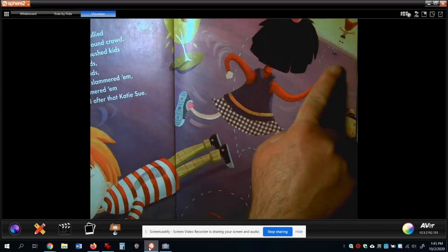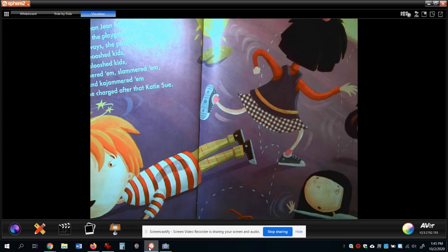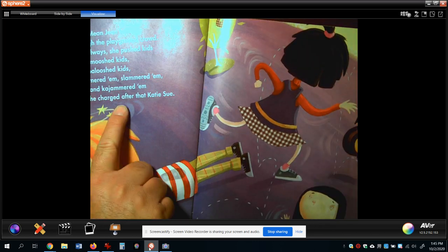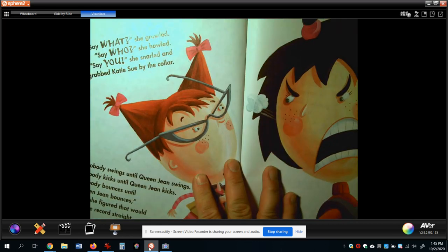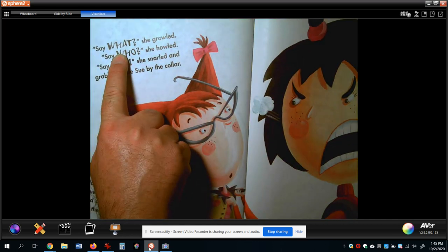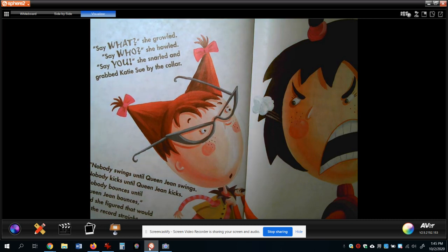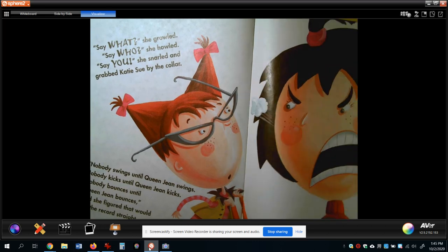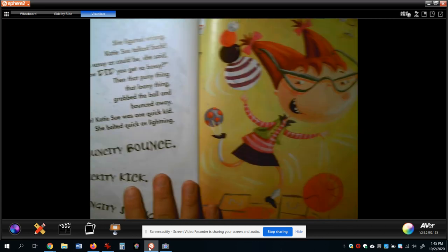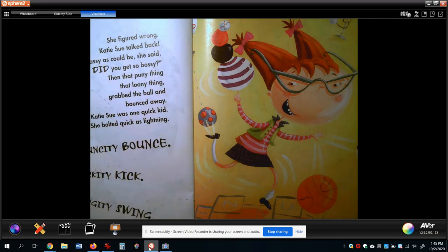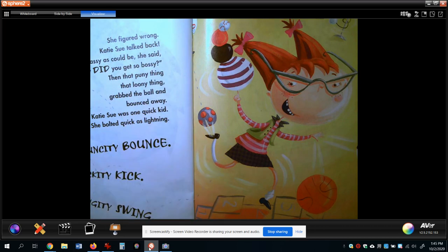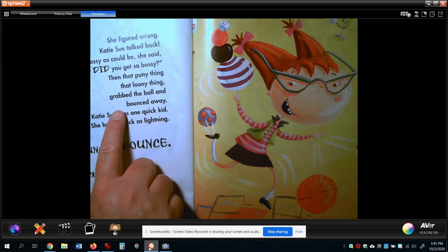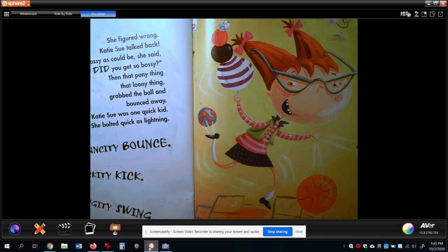Mean Jean is chasing after Katie Sue, kajammering kids, and she charged after Katie Sue — charged like a bull. Then she does her line: 'Say what?' She scares Katie Sue a little bit, but not much. I know I would be scared, but here's what Katie Sue does — that puny thing, that loony thing, she just talked right back. 'How did you get so bossy?' Then that puny thing, that loony thing grabbed the ball and bounced away. She just took off.